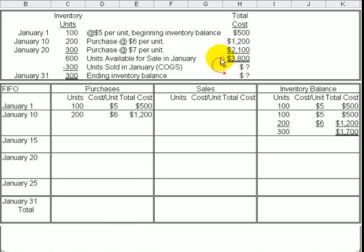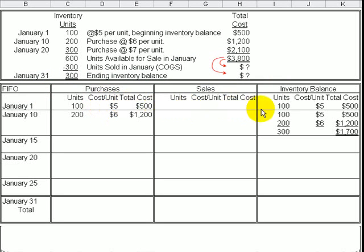If we're using a perpetual inventory system and FIFO, then we can set up a table like this to keep track of the sales, the purchases, and our inventory balance. On January 1st, we note that we had 100 units available at $5 each, a total of $500, and that represented the balance in our inventory account at that time.